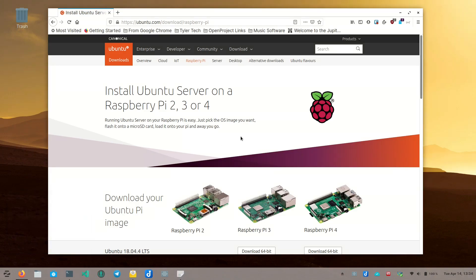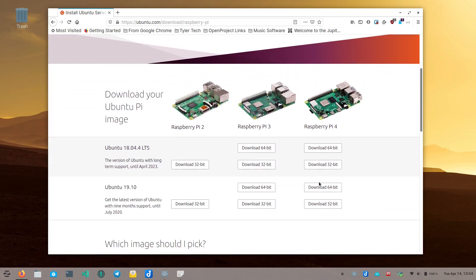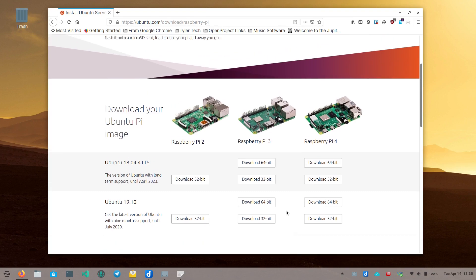First, go get the Ubuntu server version for the Raspberry Pi 4. I suggest 19.10 — if 20.04 is released by the time you see this, that may be worth using, but 19.10 takes advantage of the full Raspberry Pi 4's capability. I have the 4GB RAM version. On the download page, find the 64-bit version of Ubuntu 19.10 and download it. You'll need a micro SD card and a way to write to it — an SD card slot with adapter or USB to SD adapter both work.